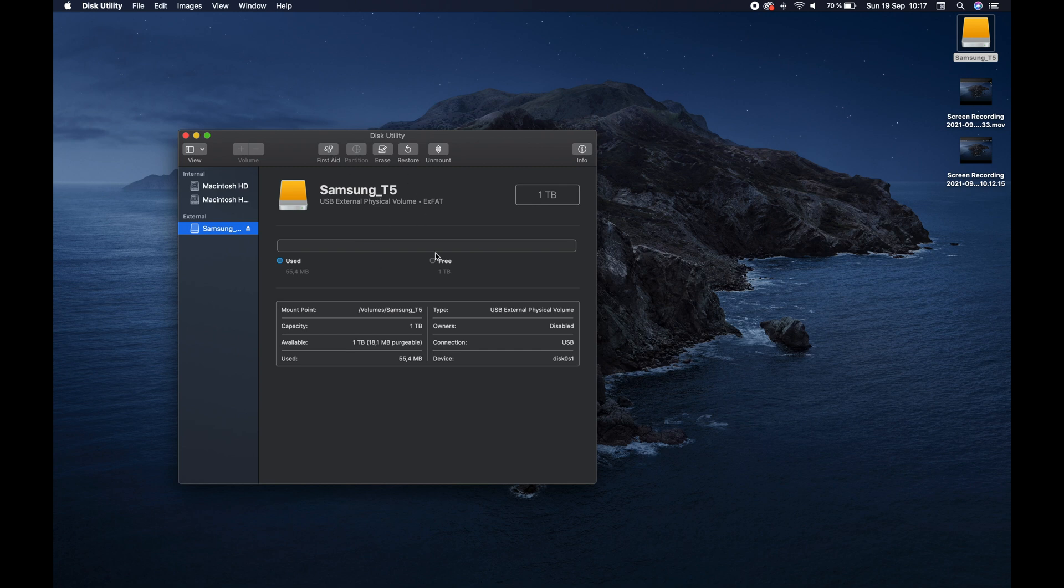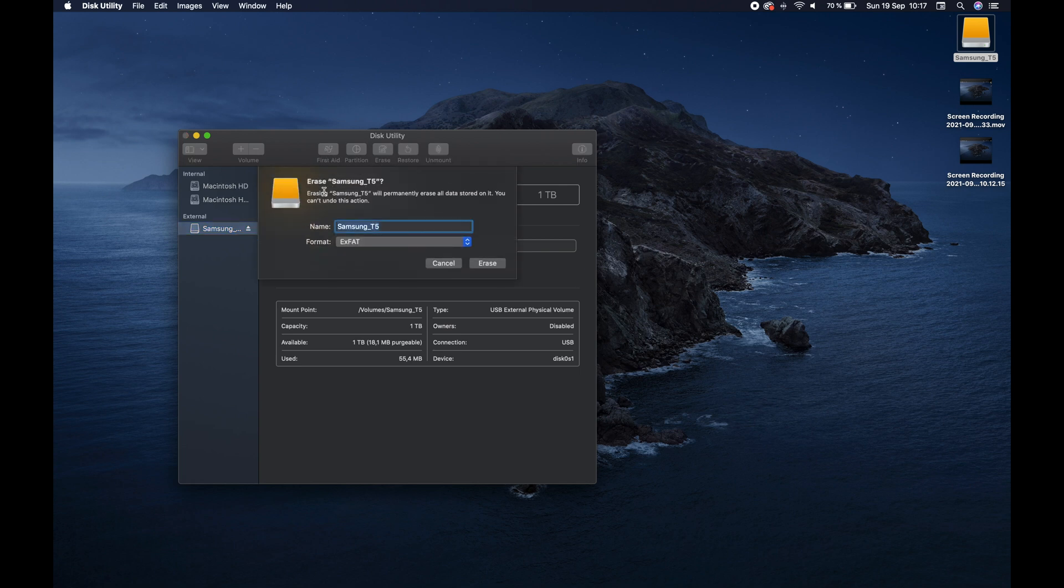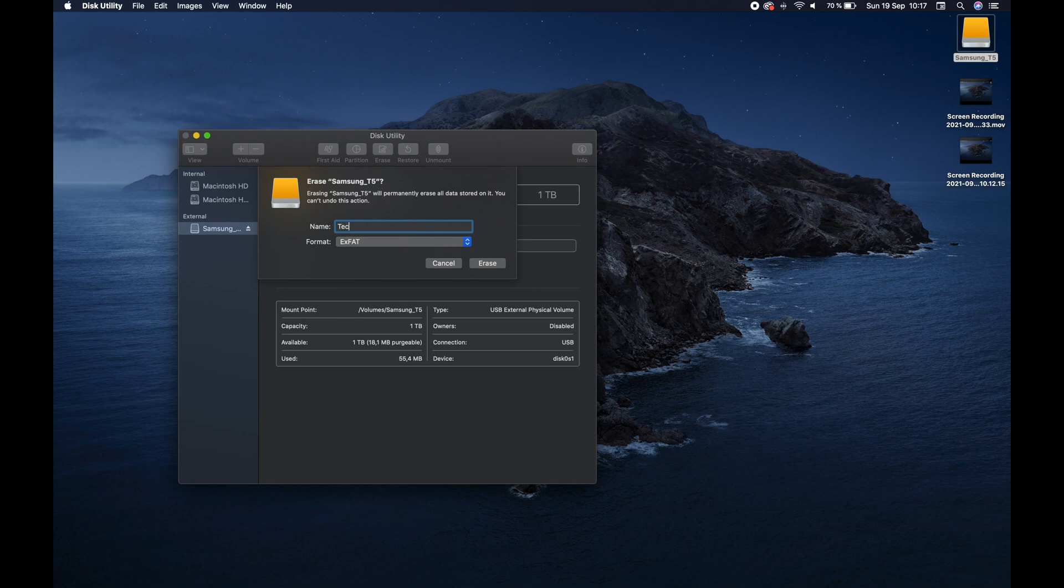So what we want to do is format it for some reason. So we go to erase, and when we erase, it says it will permanently erase all stored data. So remember to back it up, and you can't undo this action. So let's call it Tech Crumbs, just for the sake of the channel's name, and let's see which one you want to do.